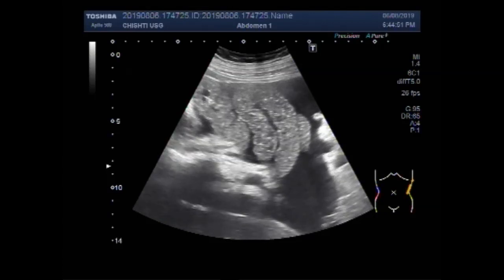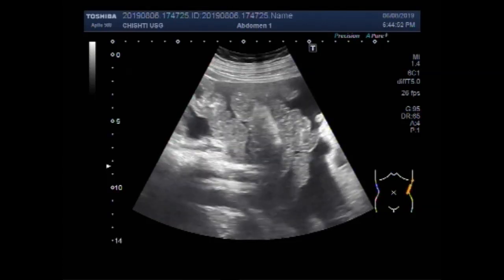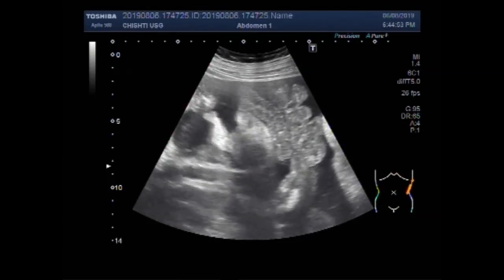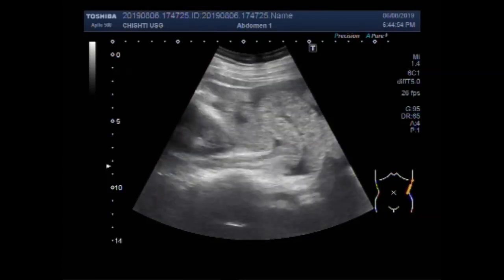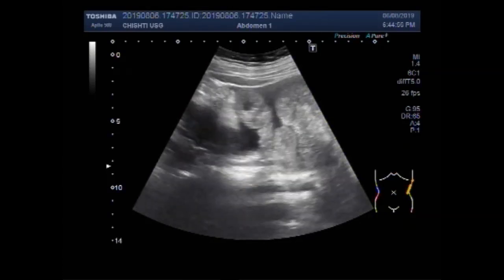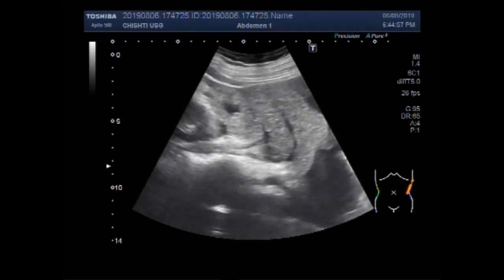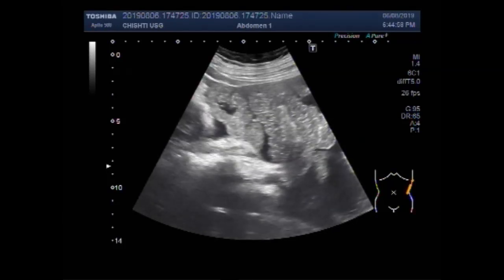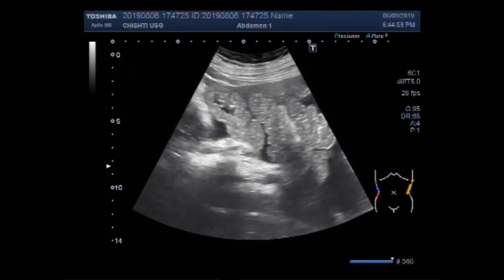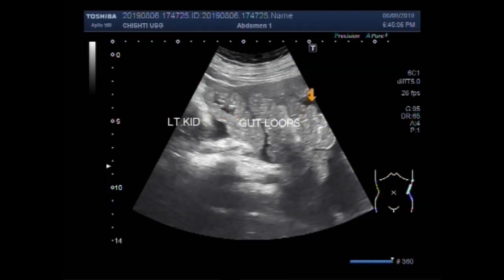Here also there is a large amount of thick free fluid and the gut loops are floating in the fluid present. This is the left kidney, these are the gut loops, and this is the free fluid.